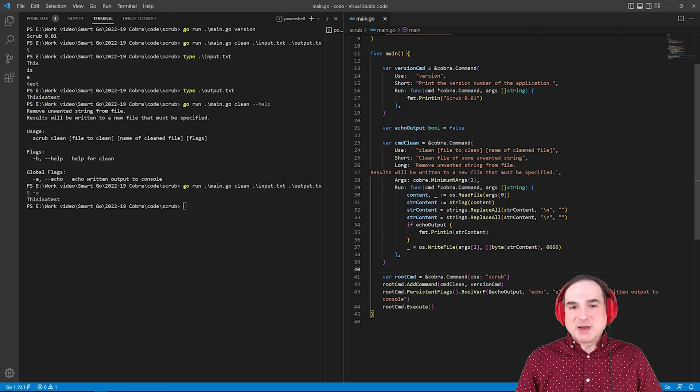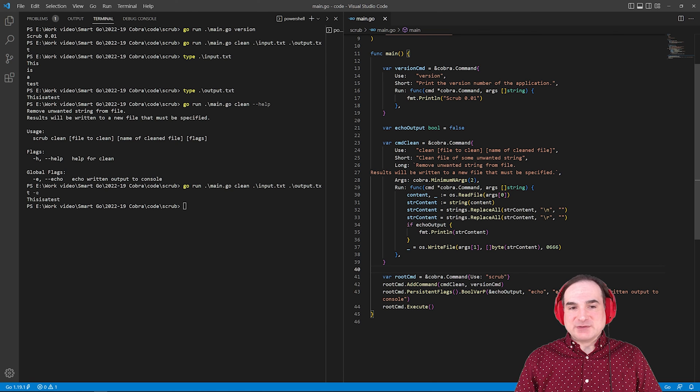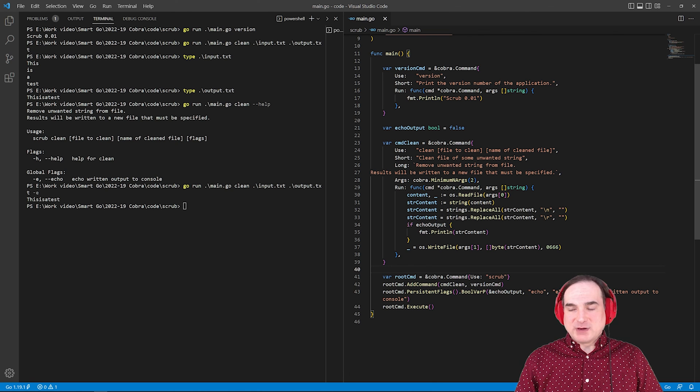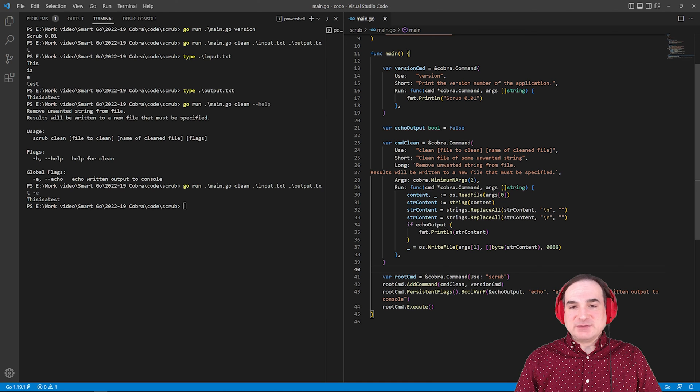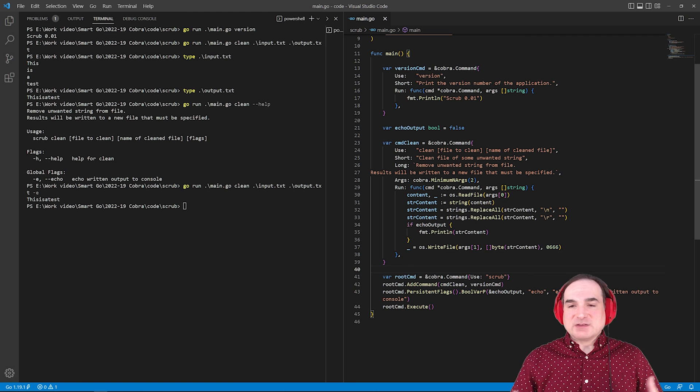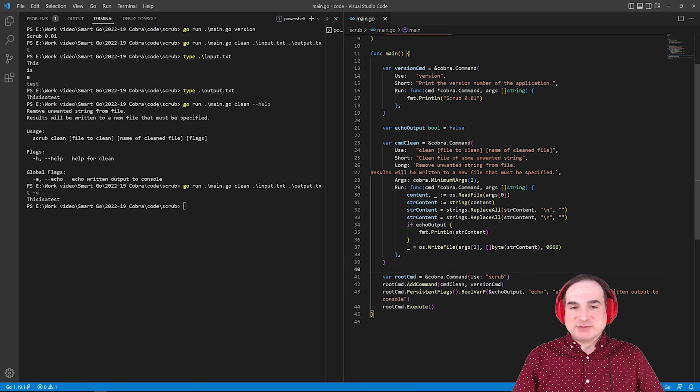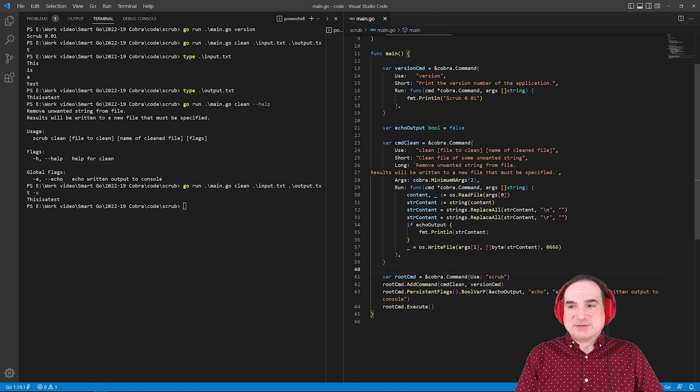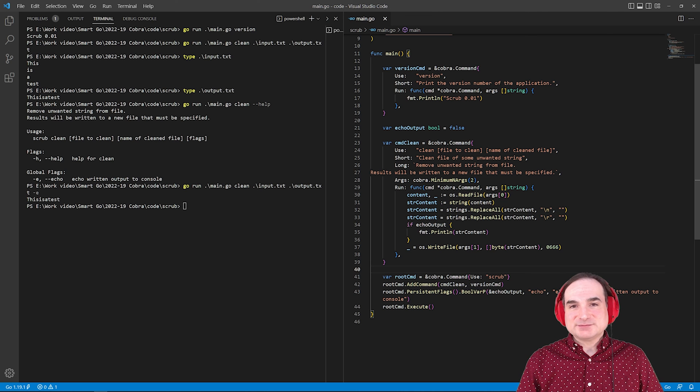So to sum up, Cobra lets you write handlers for command line options for your Go programs. It automatically generates contextual help, and it gives you utilities for handling flags and parameters for commands. And it does all this at a very high programmatic level, so you don't have to manually wrangle strings from the command line to accomplish any of it.